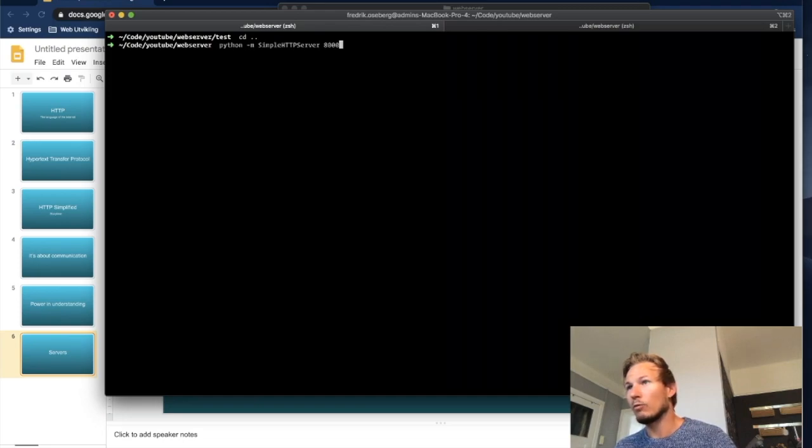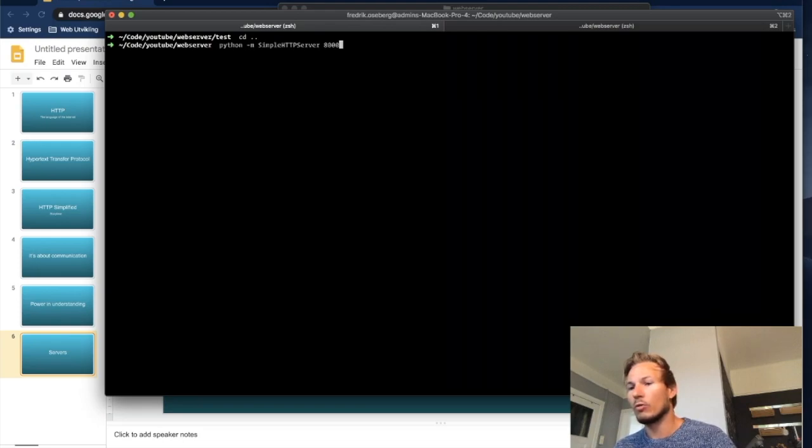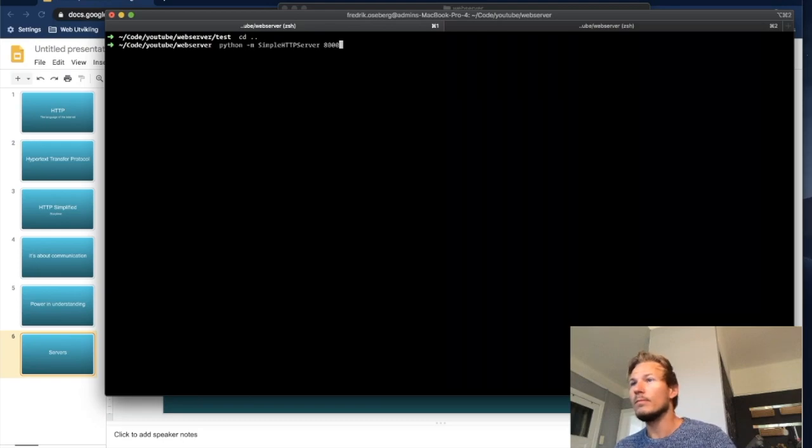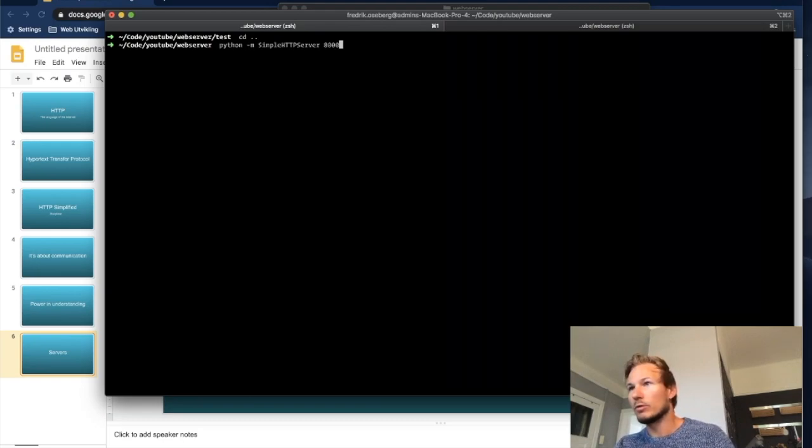I won't show you how to do that because I want to keep this short and sweet, but you can find that out on your own and post a video if you need to. But I am going to start this server right here.